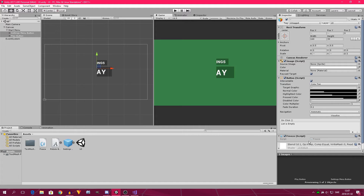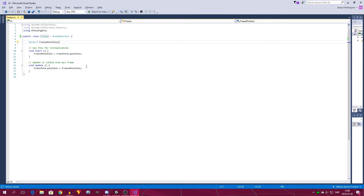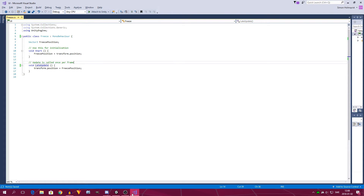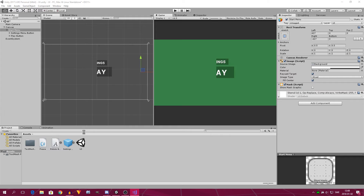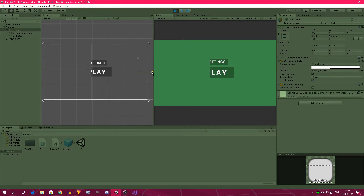We're going to select both of these again and drag in the freeze script. Now we need to test this, and you will see it works pretty well. In case we have other things in a script that for some reason will make this run slow, we change this from Update to LateUpdate. This makes it so that it always runs after Update, making it go really swiftly.